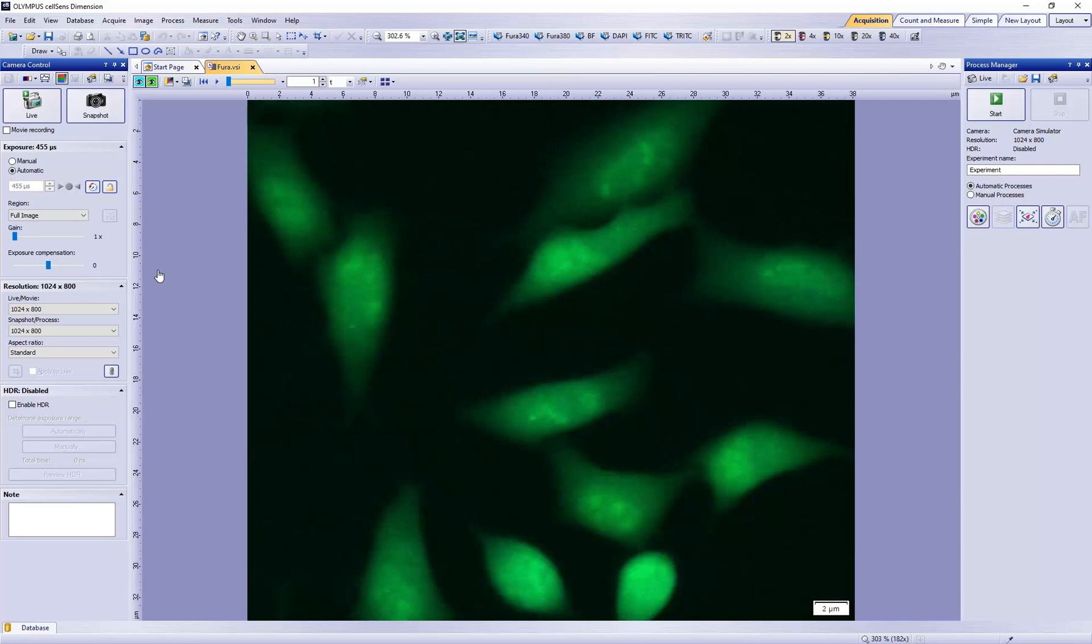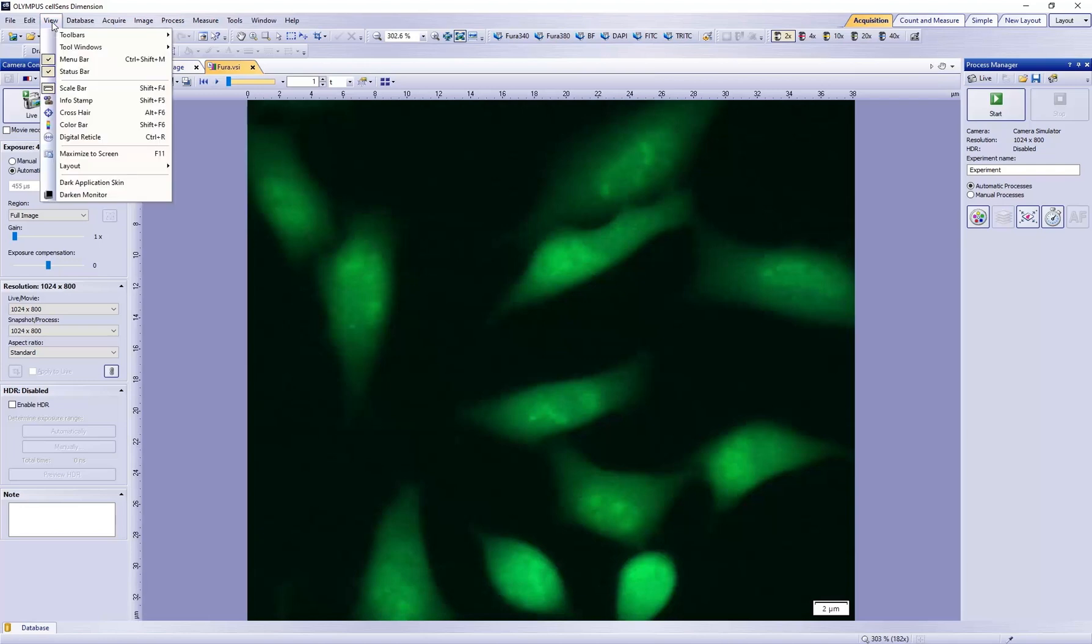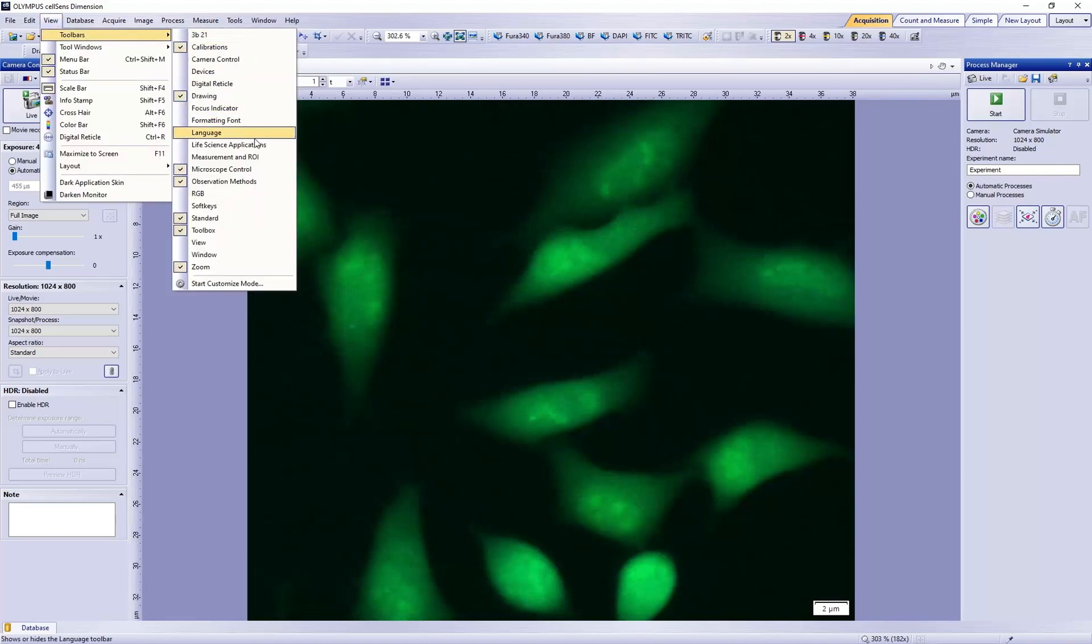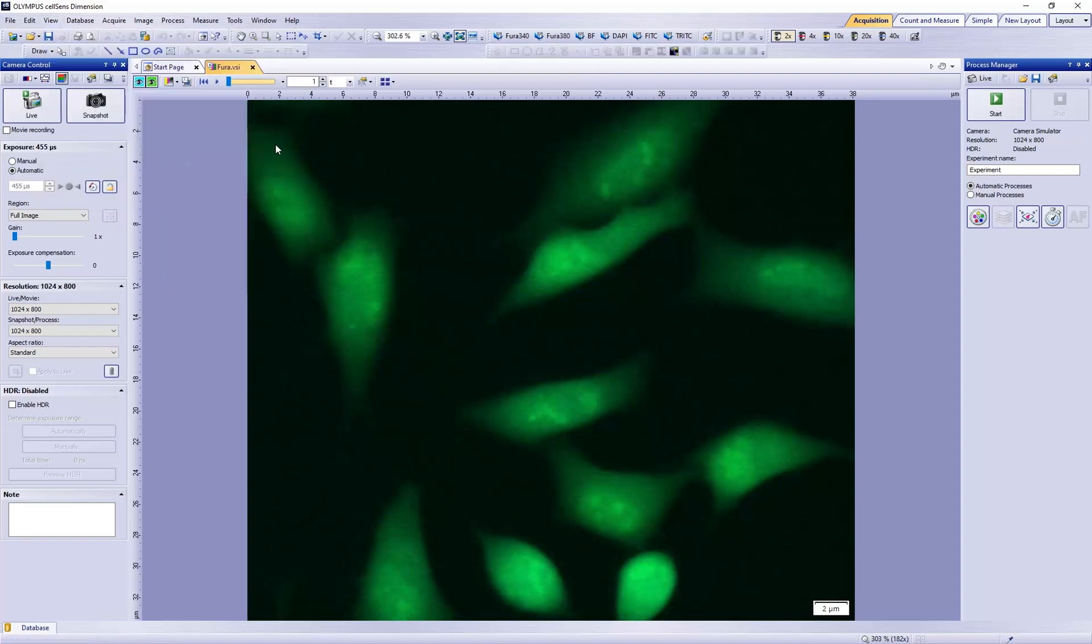The quickest way to do this is to load the Life Science Applications toolbar by going to View, Toolbars, and then Life Science Applications.